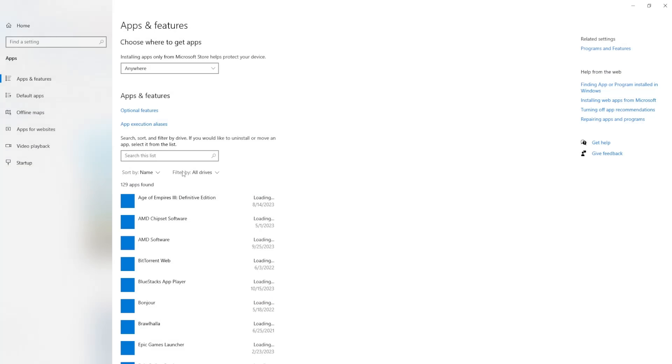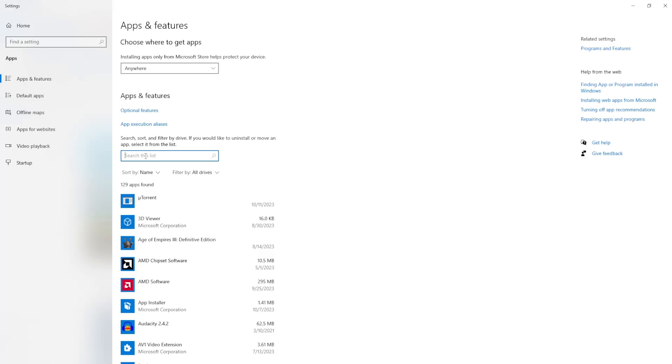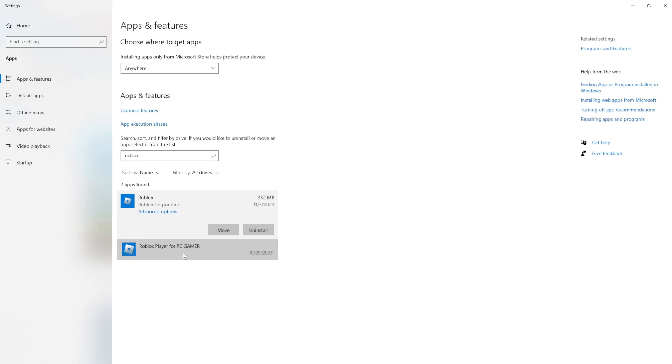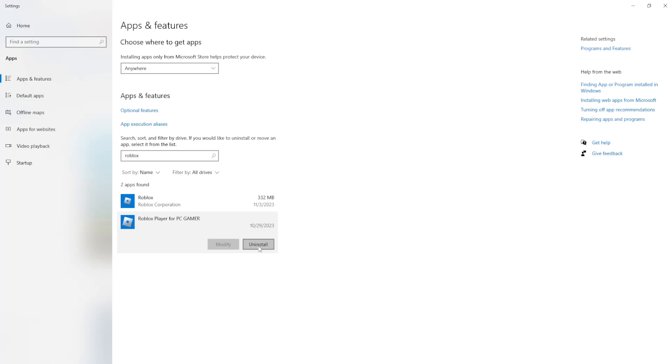So just click on it and here we can search for Roblox and we can select all of these. We got to uninstall both of these instances. So right here click on one and then you select uninstall and then you repeat the same process for the other one as well.